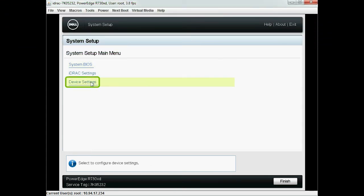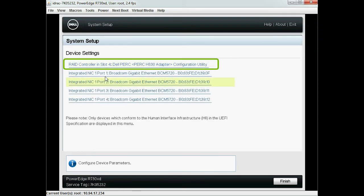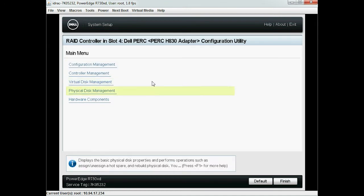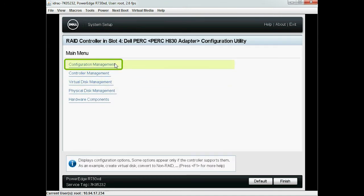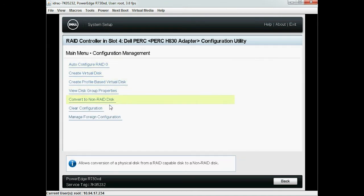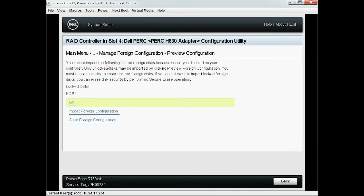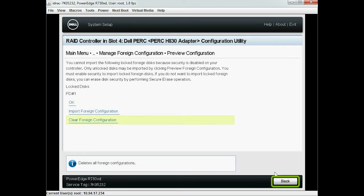Click Device Settings and then click RAID Controller. Go to the Configuration Management option and then click Manage Foreign Configuration. Then click Preview Foreign Configuration. A message is displayed — read through the message and then click Back twice.